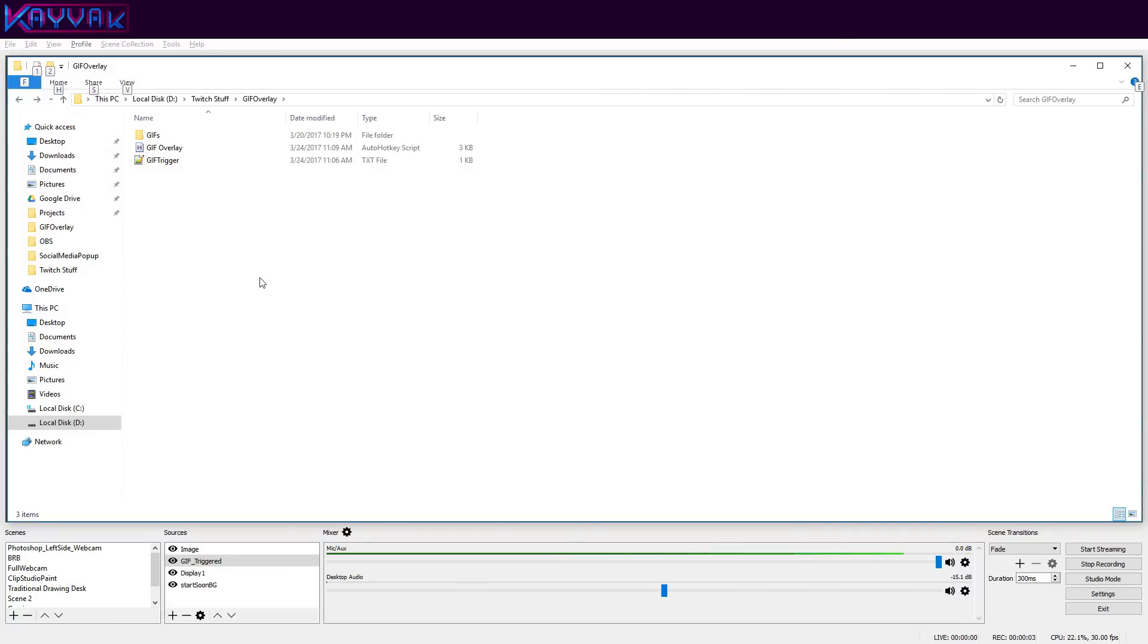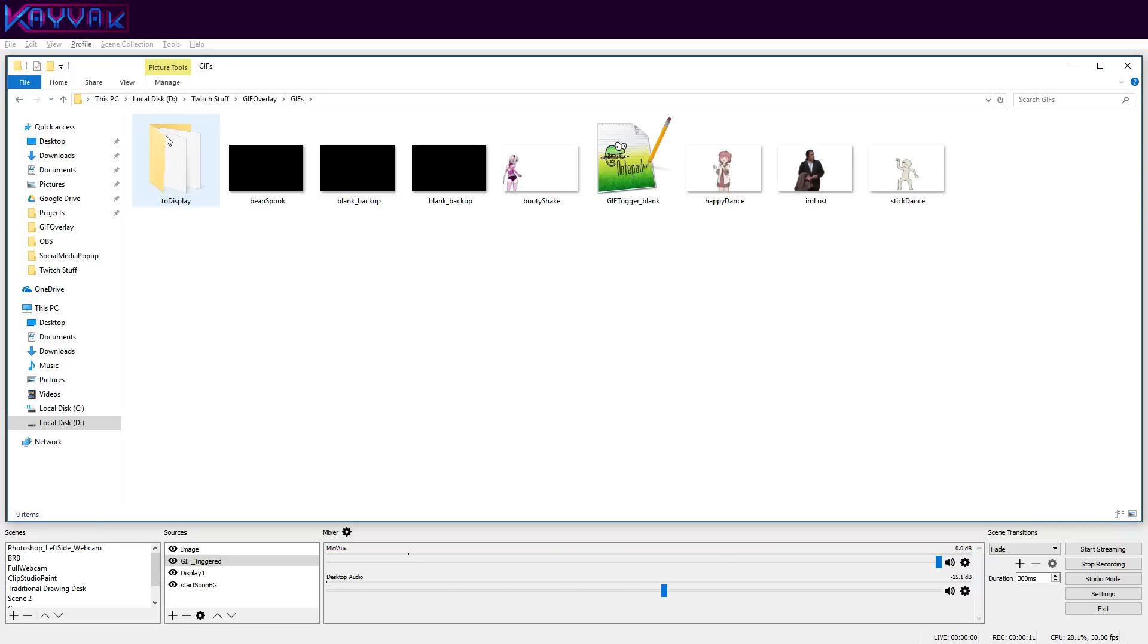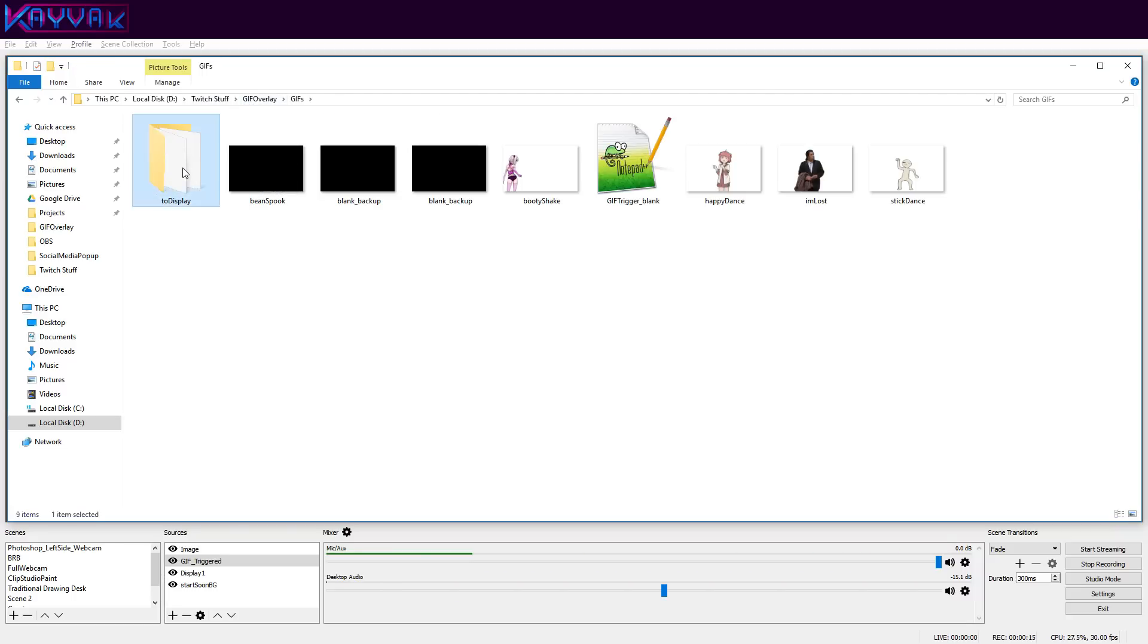Once you've done that, you will need to add the blank dot GIF image into OBS scene. This image can be found in gif overlay gifs to display.